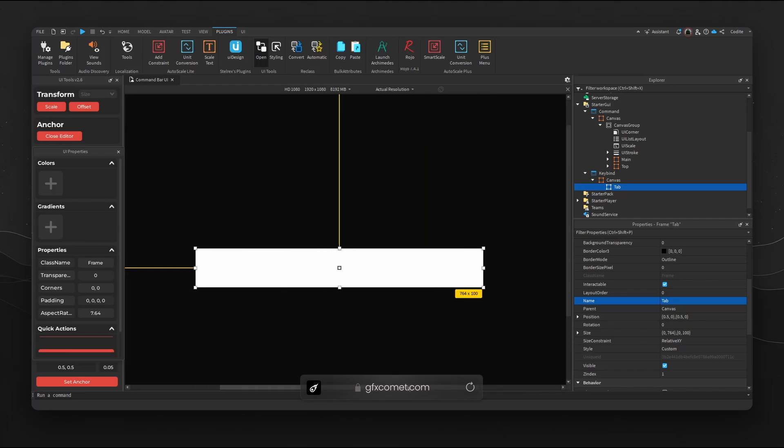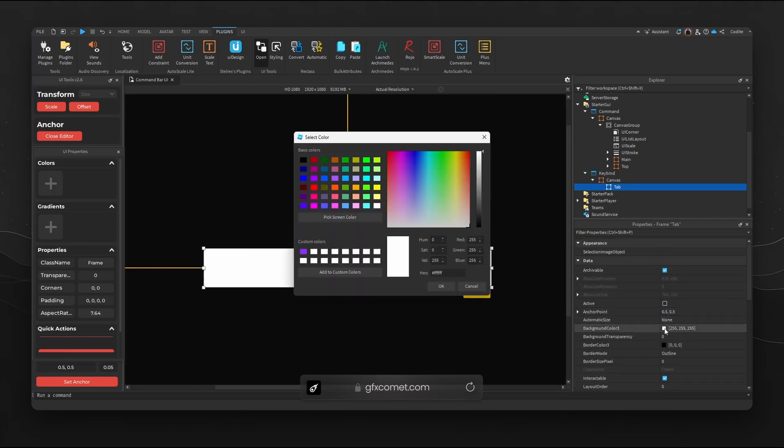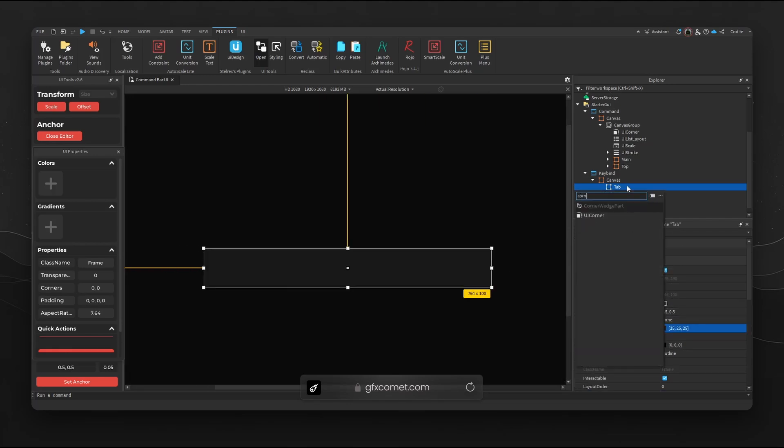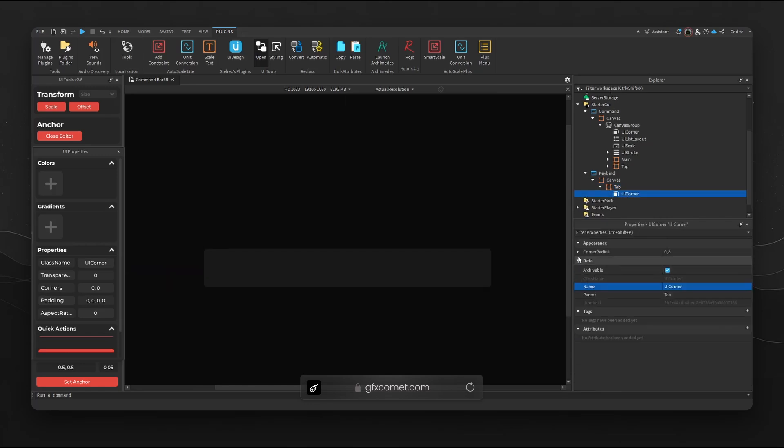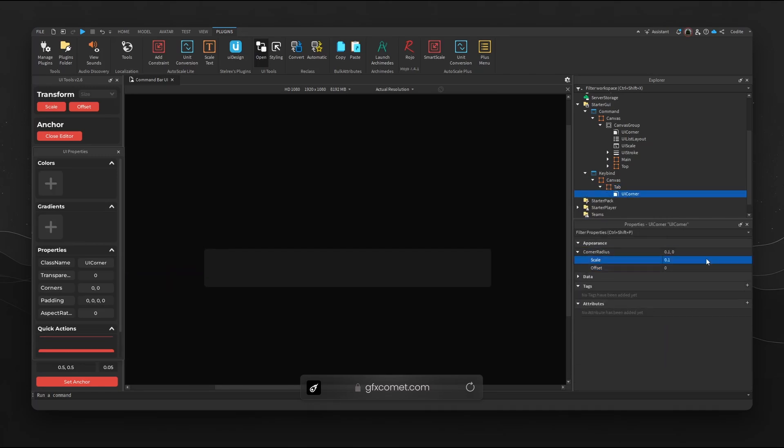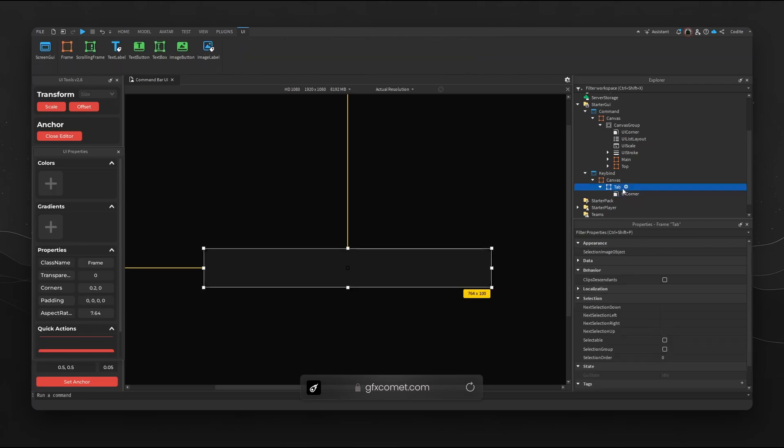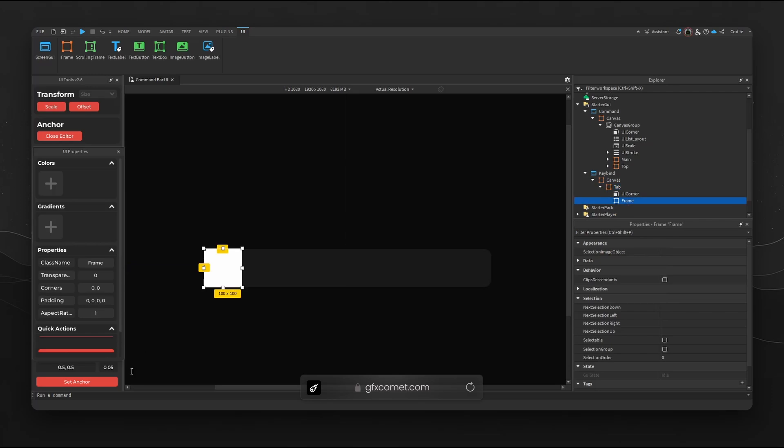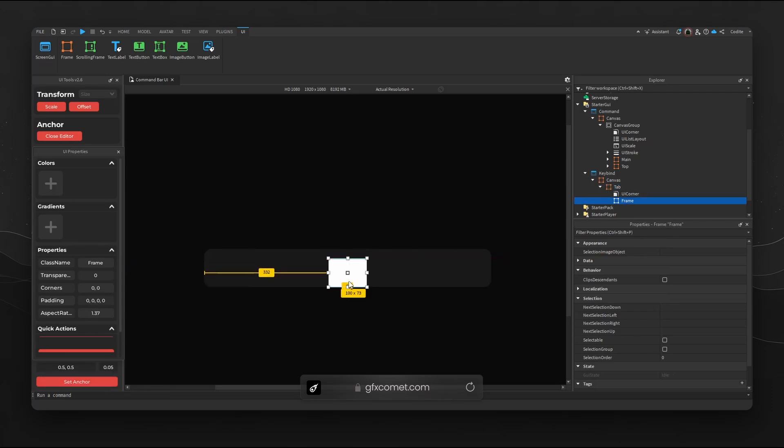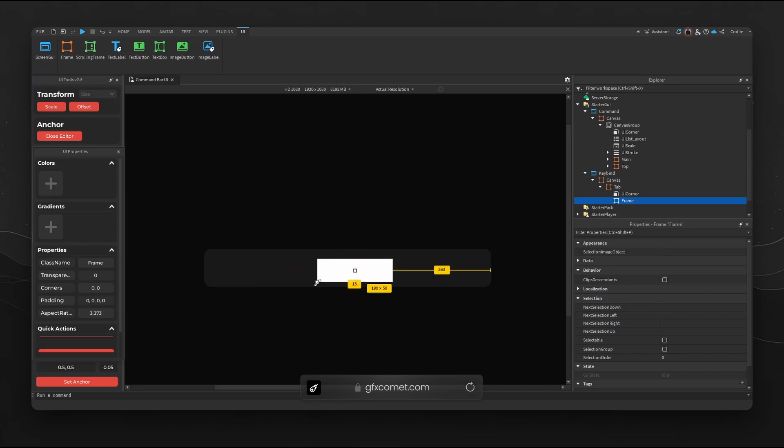Let's go ahead and do a very simple tab. I'm gonna call this Tab just so we are not just floating on the canvas. Let's go for a simple color, go for a UI corner and change the values, 0.2 is fine. Inside of Tab we're going to start our keybind. Let's go for a frame, create a basic size for our keybind. I'm gonna go for a larger one so it is more visible for you guys watching.